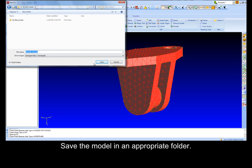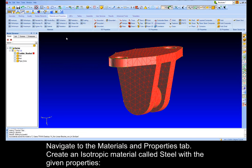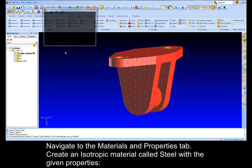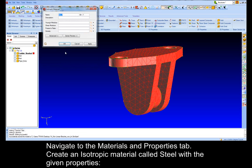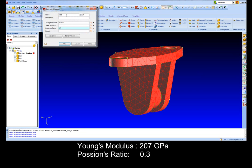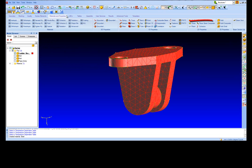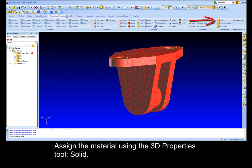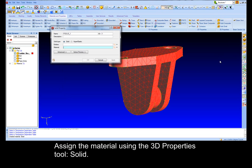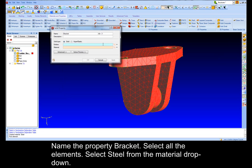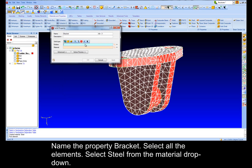Save the model in an appropriate folder. Navigate to the Materials and Properties tab. Create an isotropic material called Steel with the given properties: Young's modulus of 207 GPa and Poisson's ratio of 0.3. Assign the material using the 3D properties tool, Solid. Name the property Bracket, select all the elements, select Steel from Material drop-down.